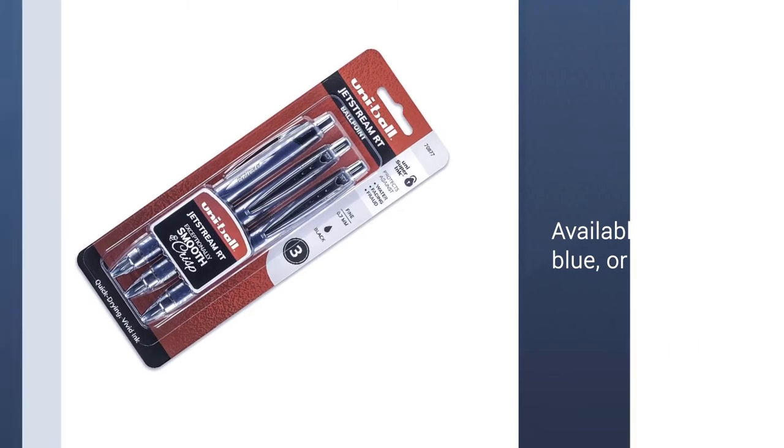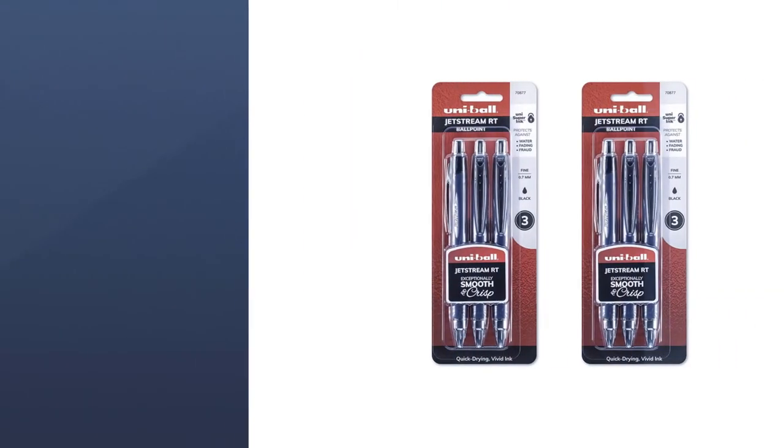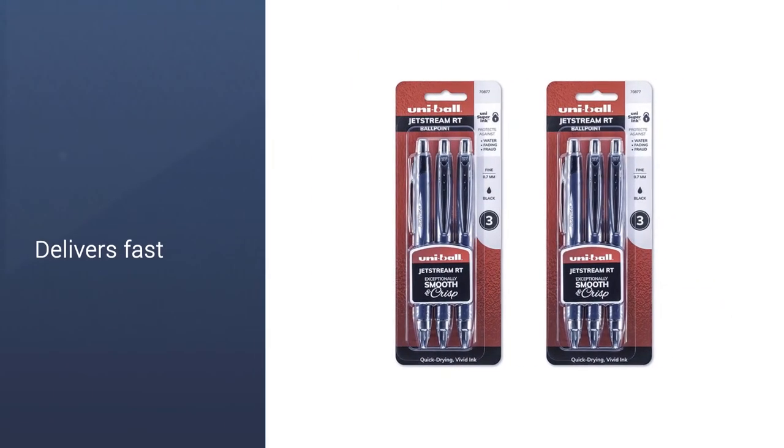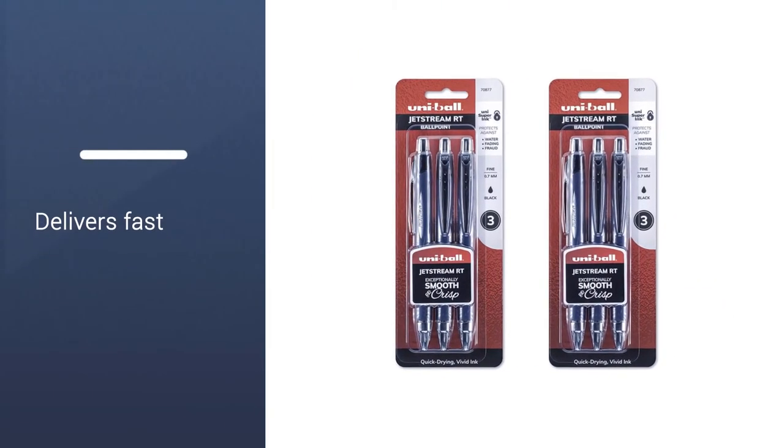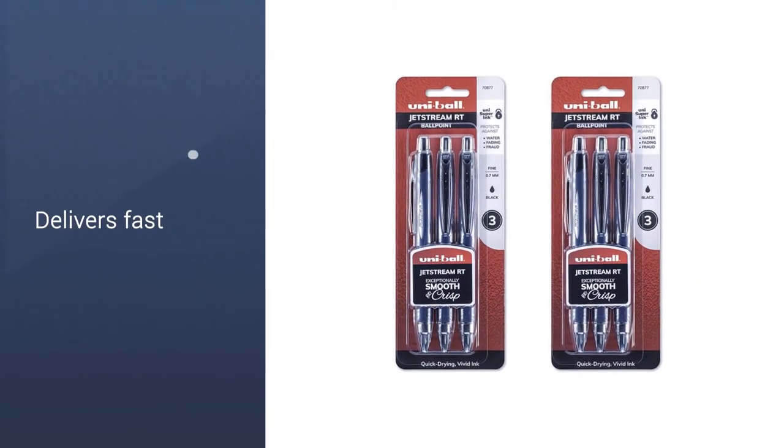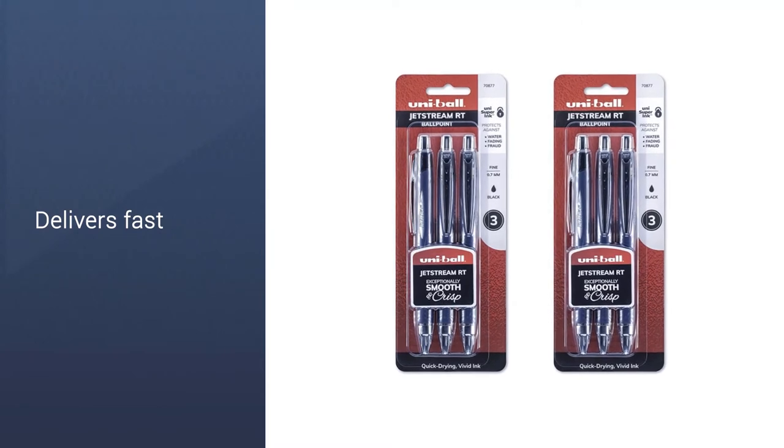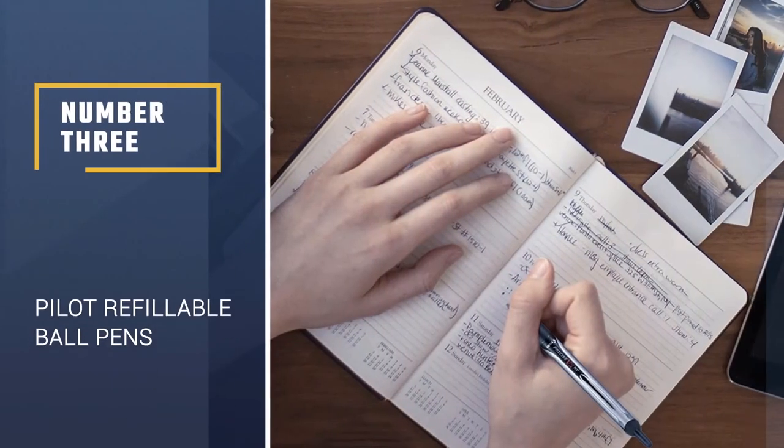Available in black, blue, or red ink, the ballpoint pen's fine 0.7mm tip also makes it great.